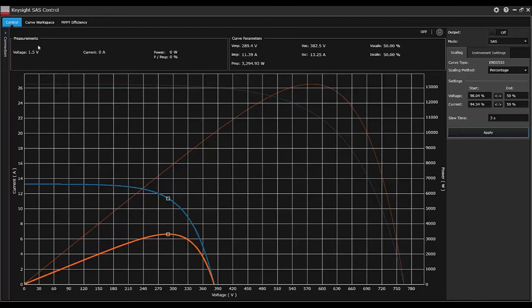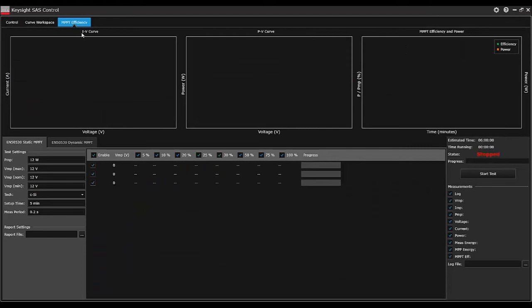A third tab of this solar array software is the MPPT Efficiency tab. This tab implements different dynamic and static testing for different solar array simulation curves. This is a paid option that comes with a free 30-day trial.